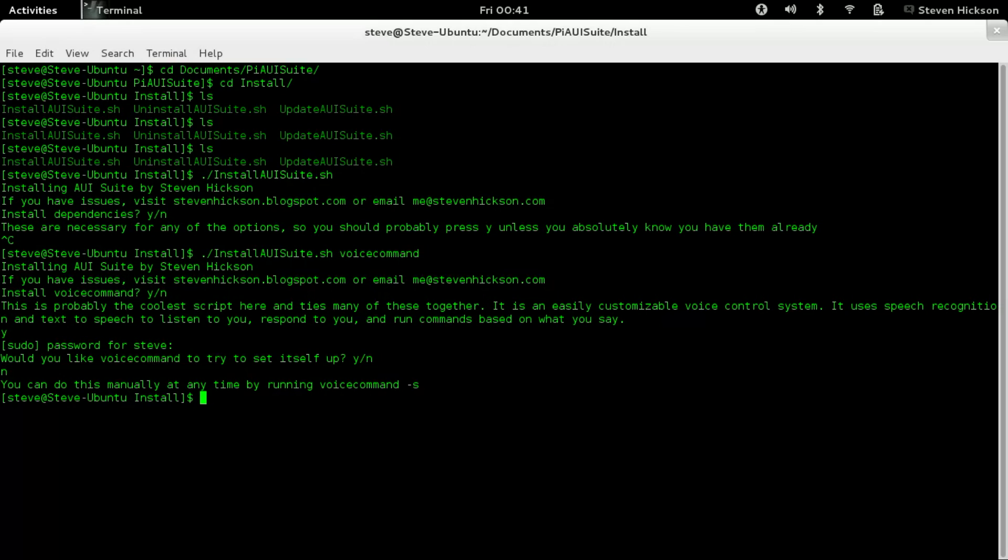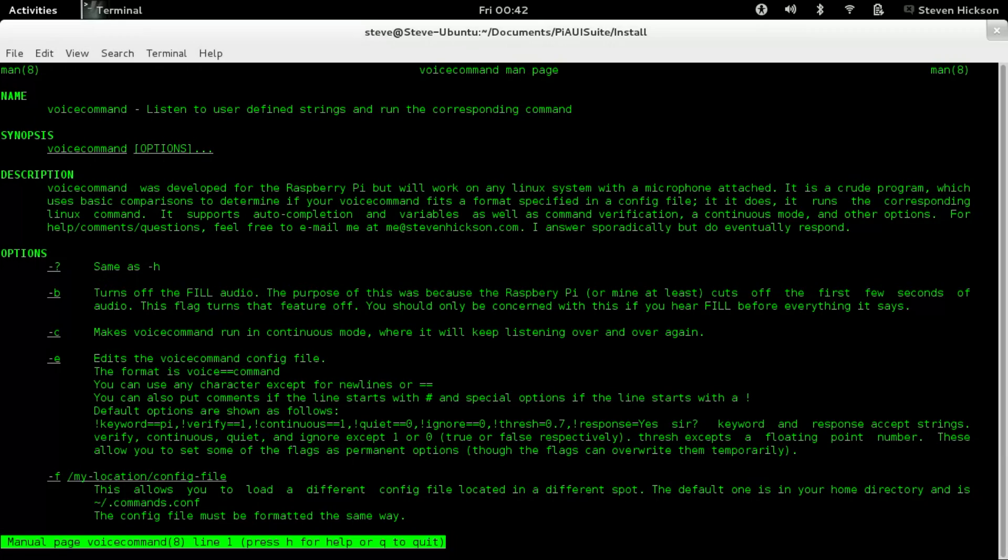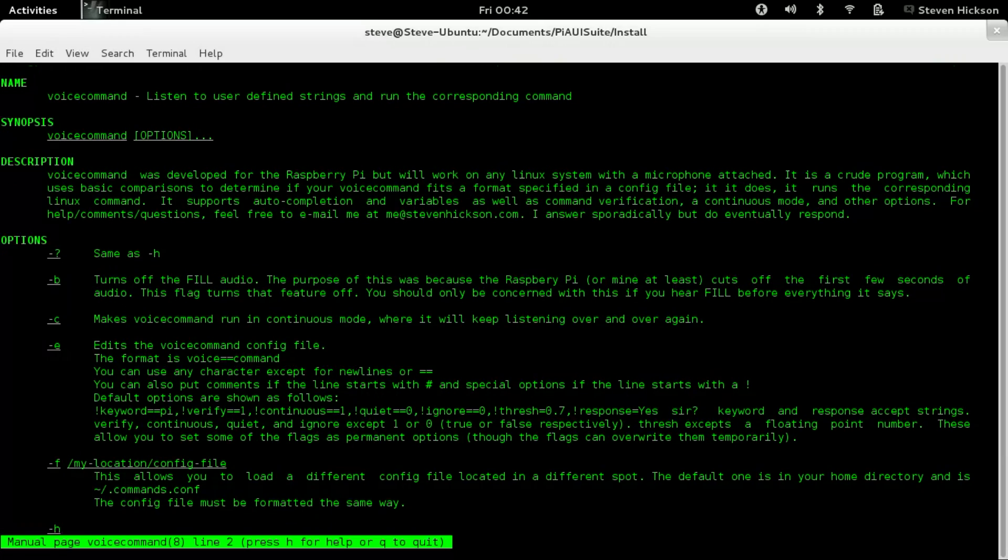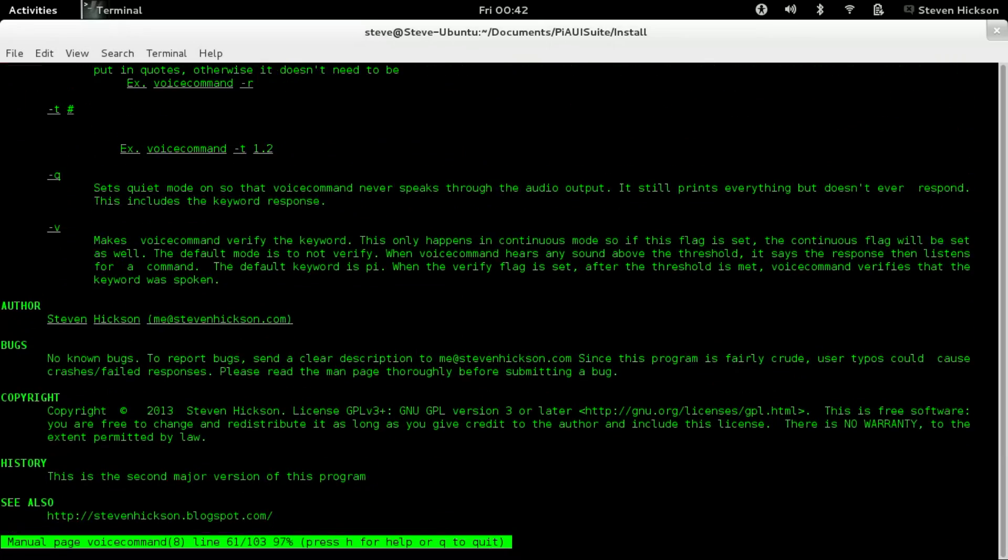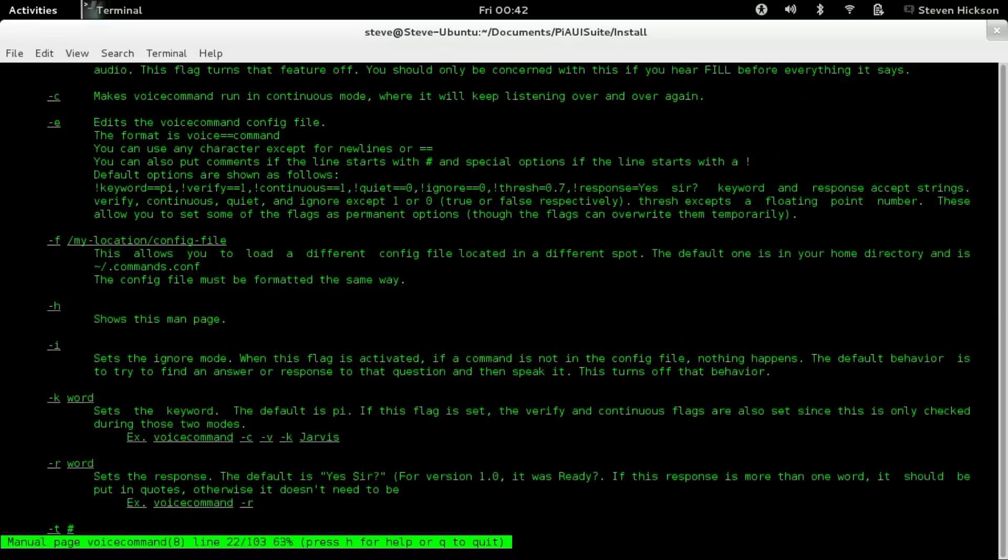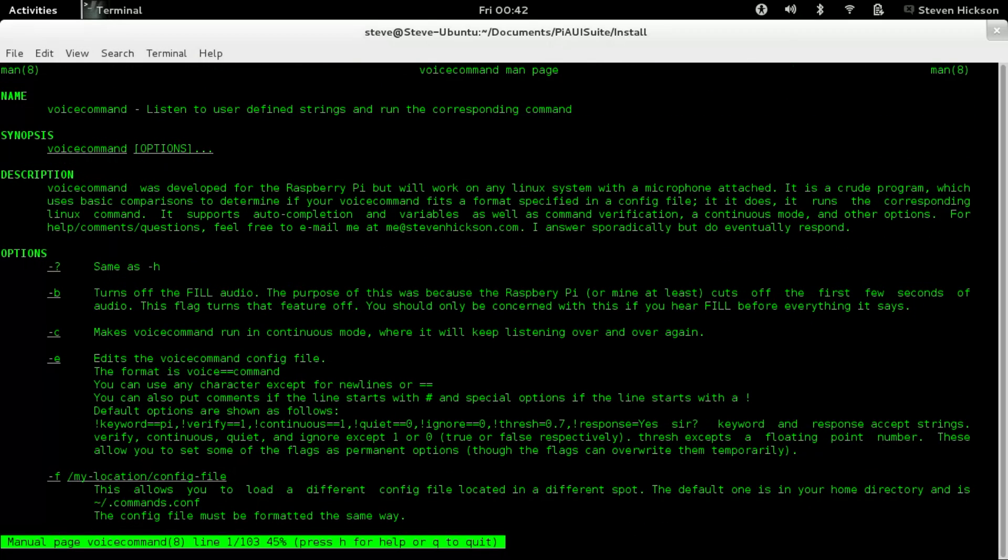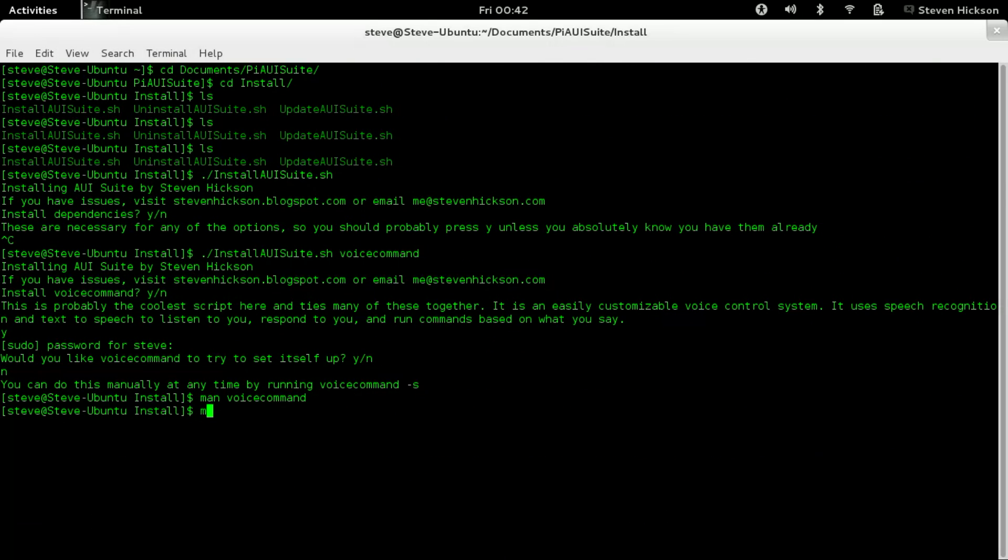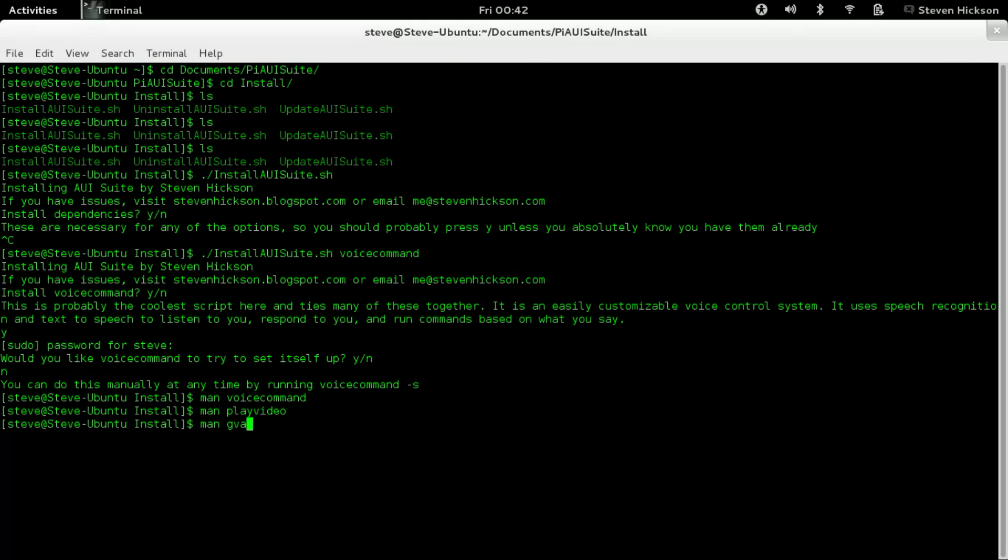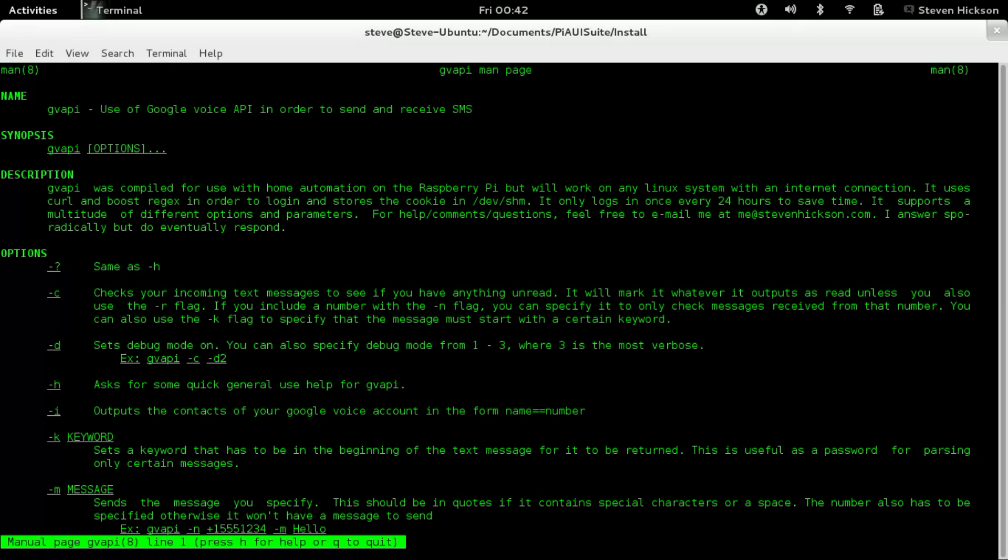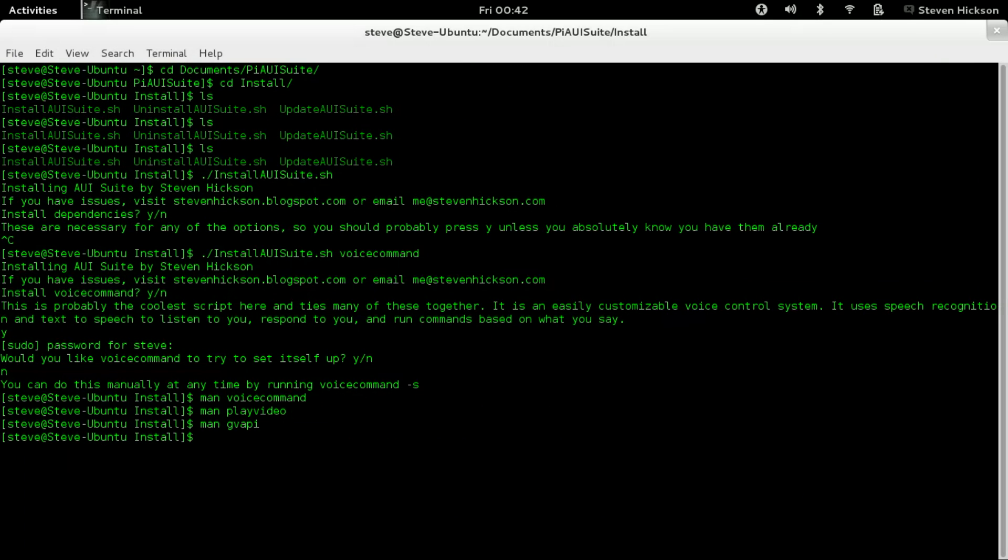You can use all these scripts like you can do play and there it is. You can do voice command. There it is. You can do GVAPI and there it is. And now you have man pages for this. So man voice command. Look at that. Like a lot of information, like read it. It tells you a good bit. And then if you still don't get something, then contact me. You have man play video, like you have man GVAPI. You have a lot of man pages. So if you ever need help, that's the way to go. And if that still doesn't get you, then the blog, then email me or comment on the blog or do whatever you feel is necessary.